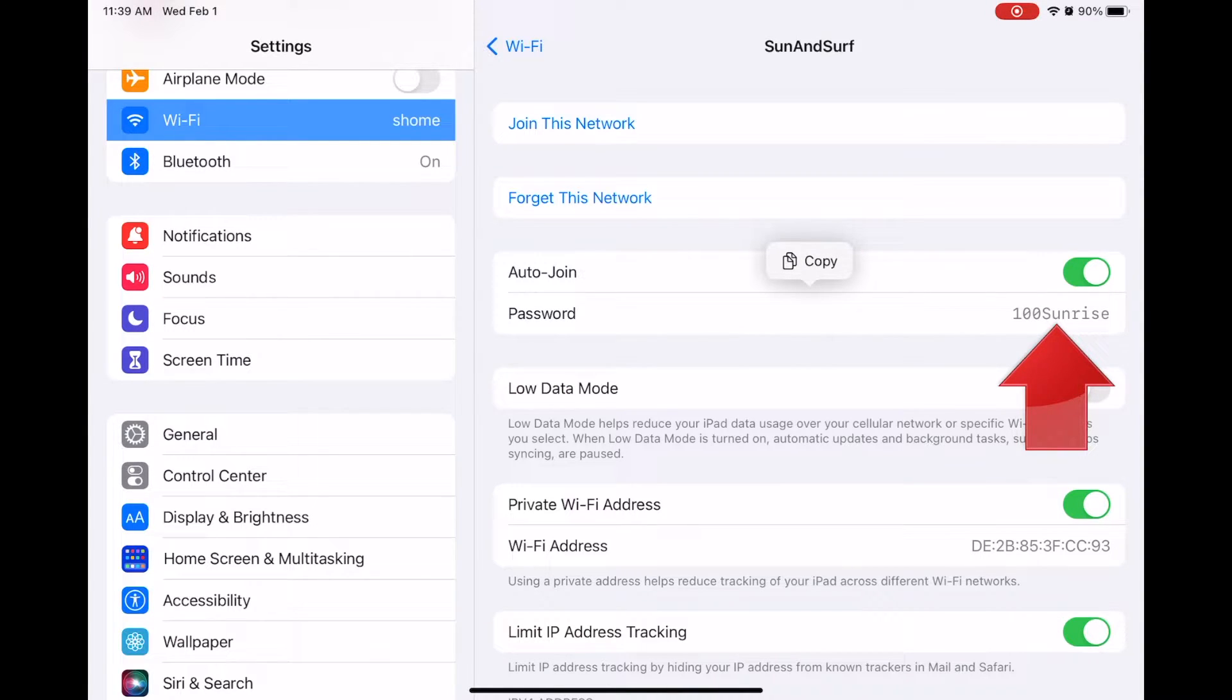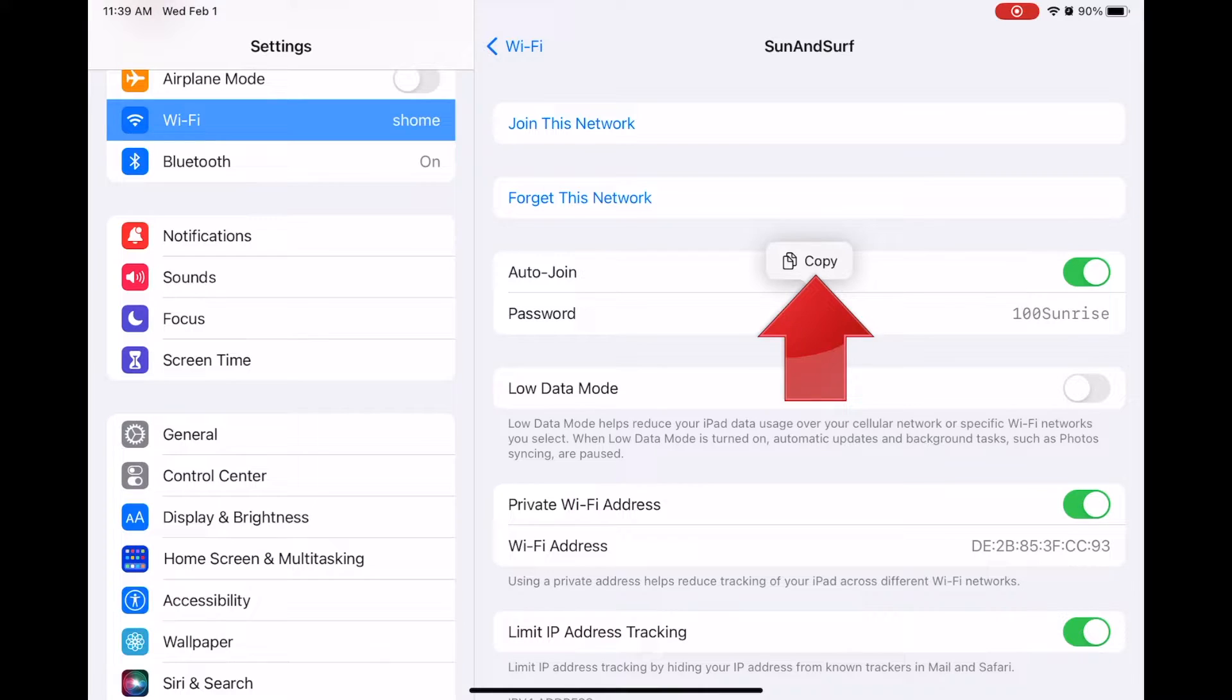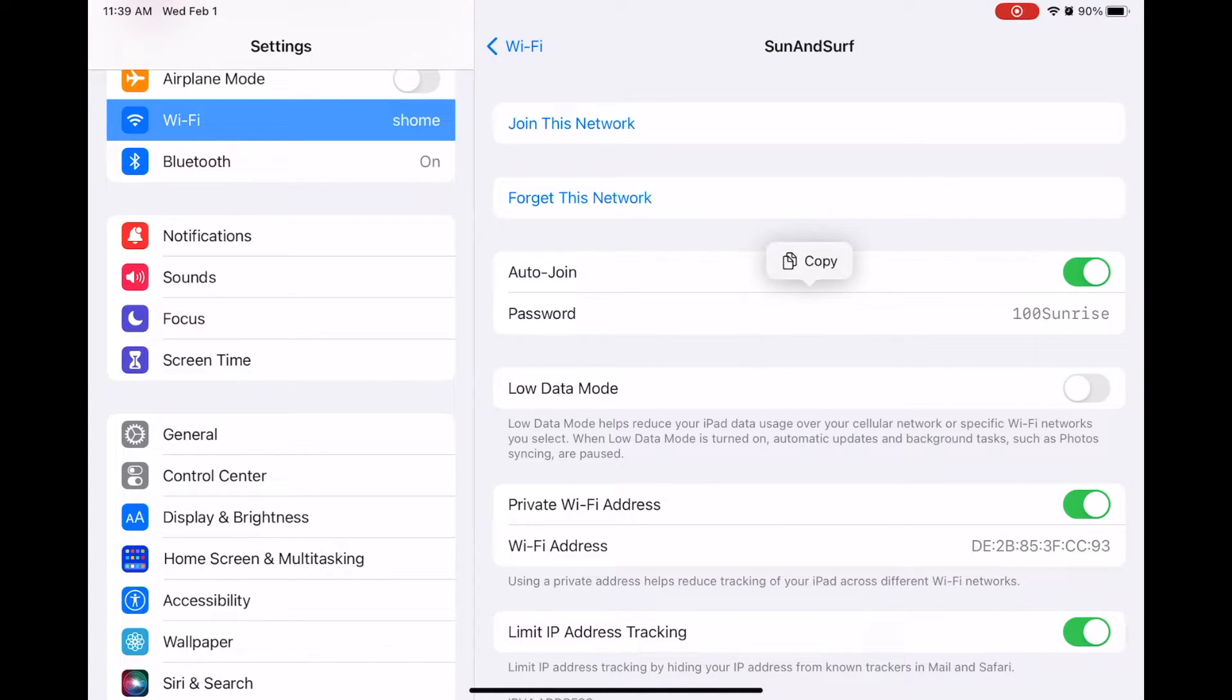And even better, a copy button pops up automatically, so that you can grab the password and save it or send it to someone else, without having to retype the whole thing.